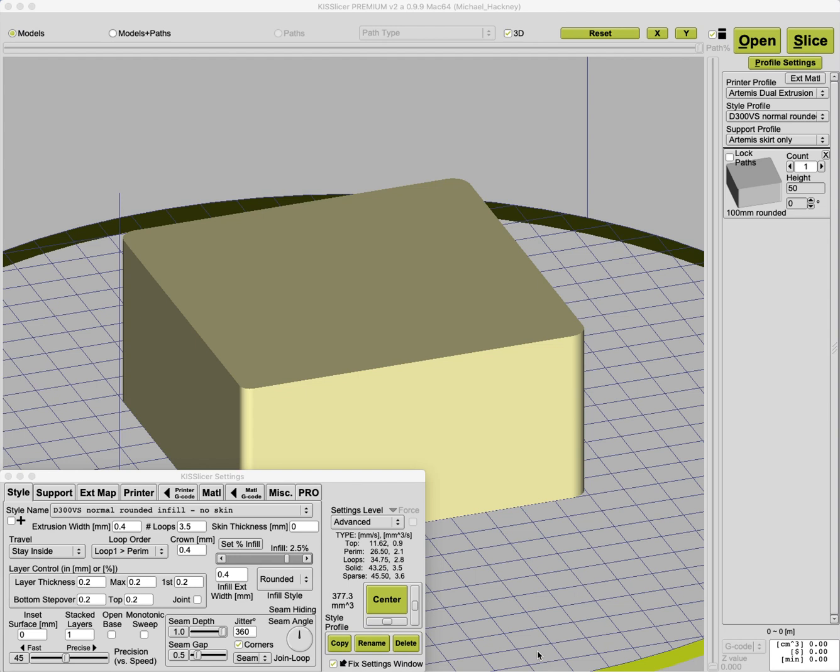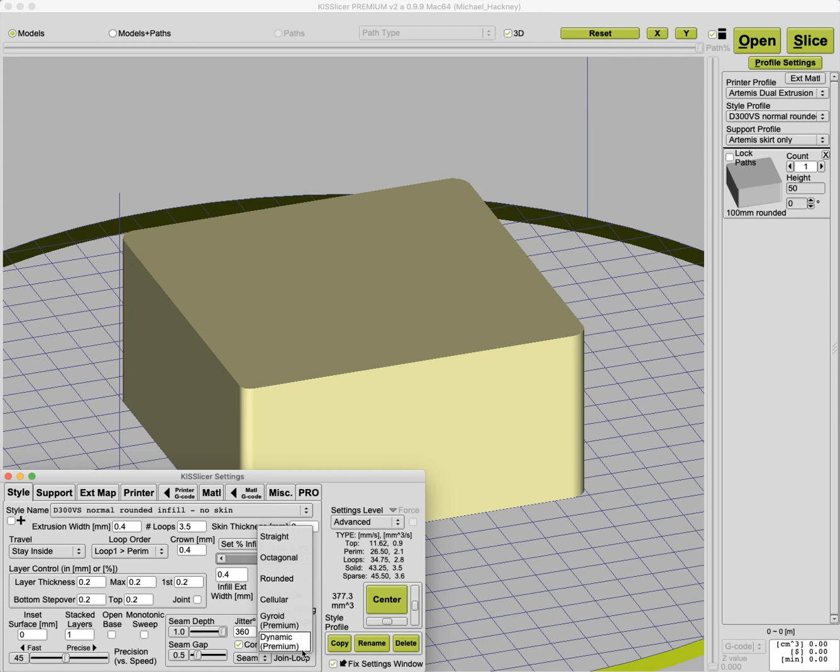A new release of KISSlicer 2.0 Premium, actually Premium Pro and Normal, came out today. Quite a few new features in all three versions, but the Premium version has this really neat new thing. It's a new type of infill called dynamic infill. It's only available to premium users and I'm going to show you how that works today.